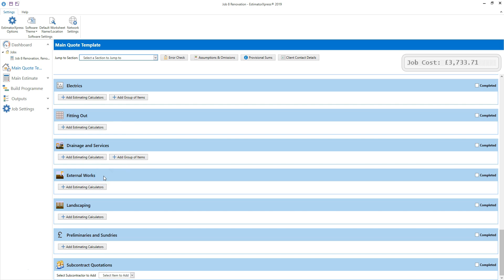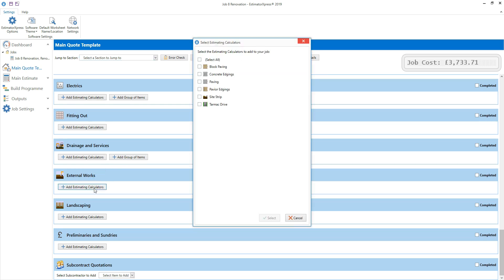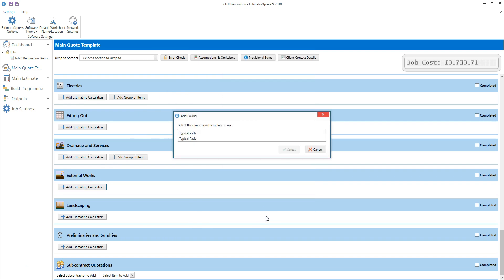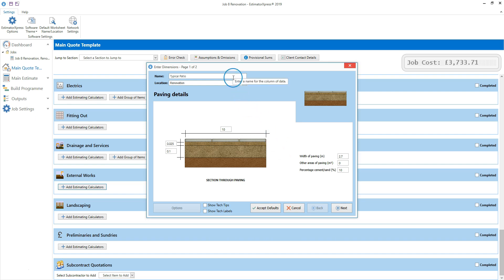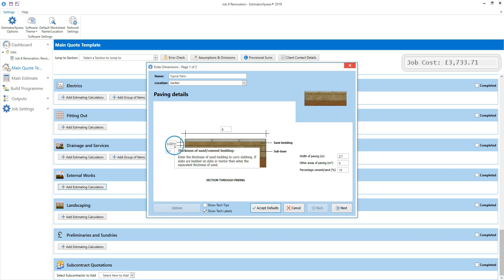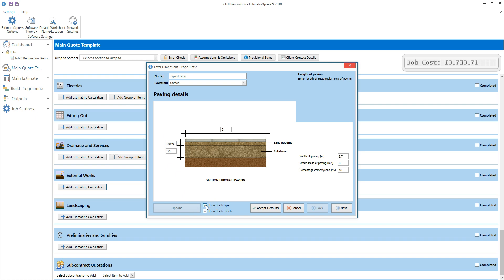External works appears on screen. Click add estimating calculators in the external works section. Now select the type of external works you want to estimate — in this case, paving. Next select the most appropriate dimensional template, in this case typical patio. As with the garden wall, check you're happy with the name and the location of the worksheet and change them if necessary. I'm going to change the location to garden. To get you started, some default dimensions have been filled out. First review the length of the paved area — I'm going to change that to 8 metres. You'll also need to check the depth of the sand bedding and the sub base. Switching on the tech tips gives a bit more information about what you need to enter. Enter the width of the paved area on the right hand side, and if there are any other random shaped areas of paving to estimate, enter the total area. Finally check you're happy with the percentage of cement added to the sand bedding, then click next.